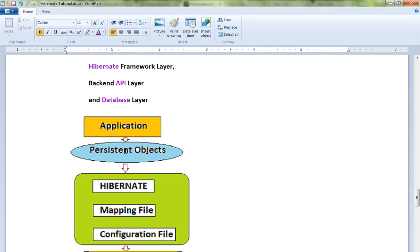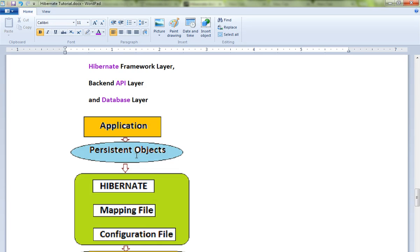Now that's where Hibernate comes into picture, where it helps you to persist the objects in the database. You don't have to write your own SQL queries. Give your entity objects or persistent objects to Hibernate - Hibernate will take care of persisting the objects in the database.